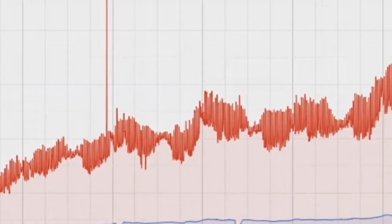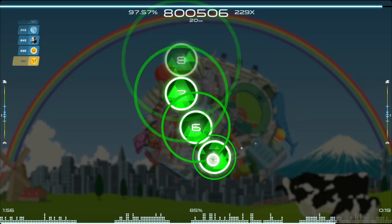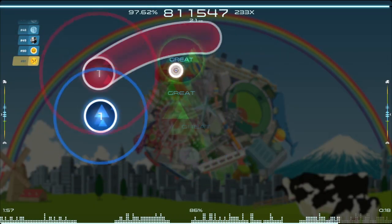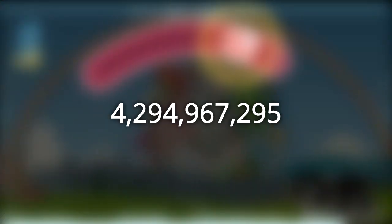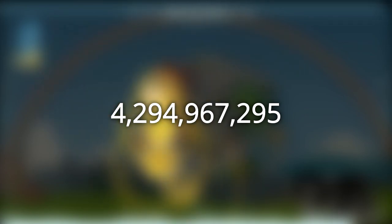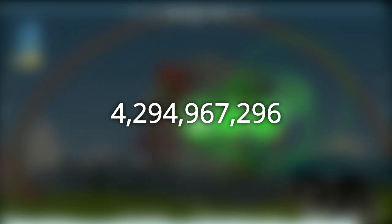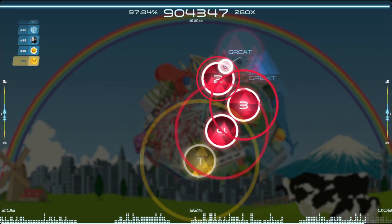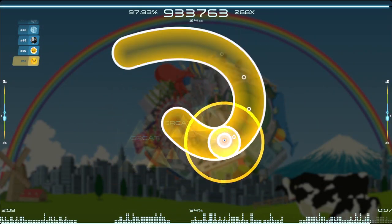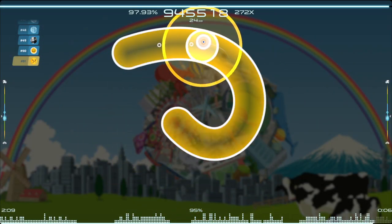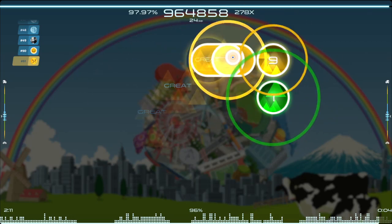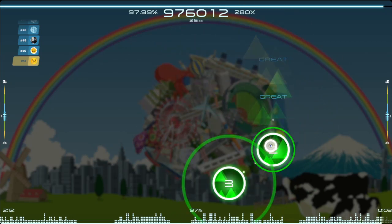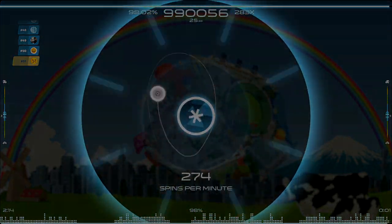This is important to understand, because osu! has been growing at an astounding rate. And right before this video goes live, the 4,294,967,296th score will be set. Effectively, the database cannot assign any more unique score IDs without conflicts. All the numbers have been used. No more osu! scores can be set.